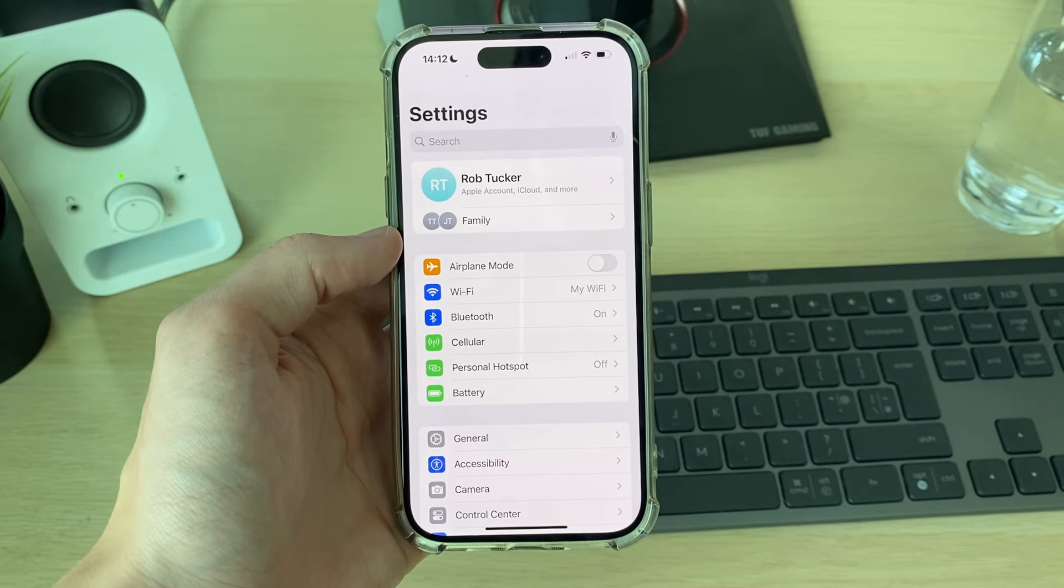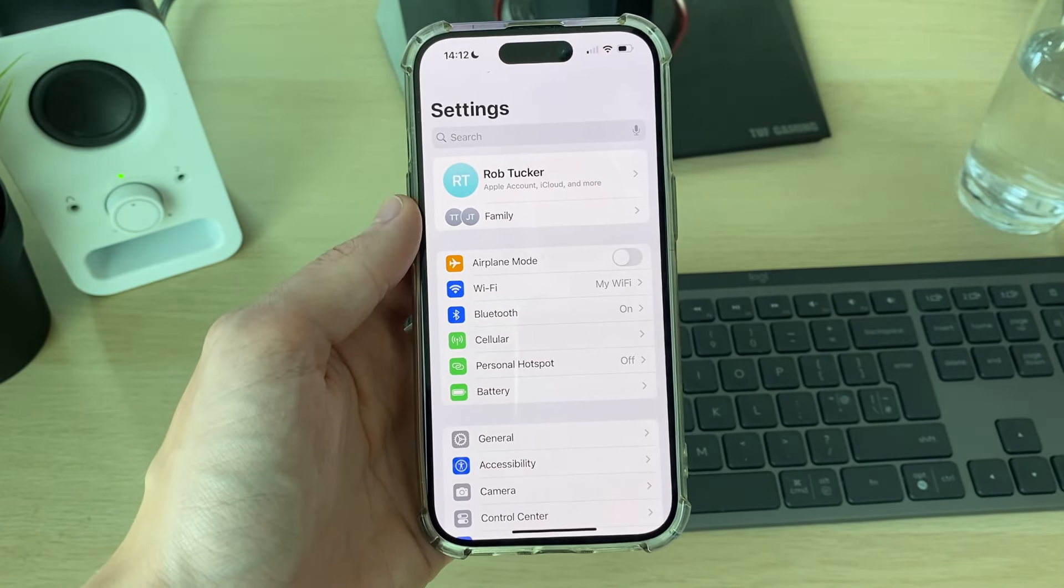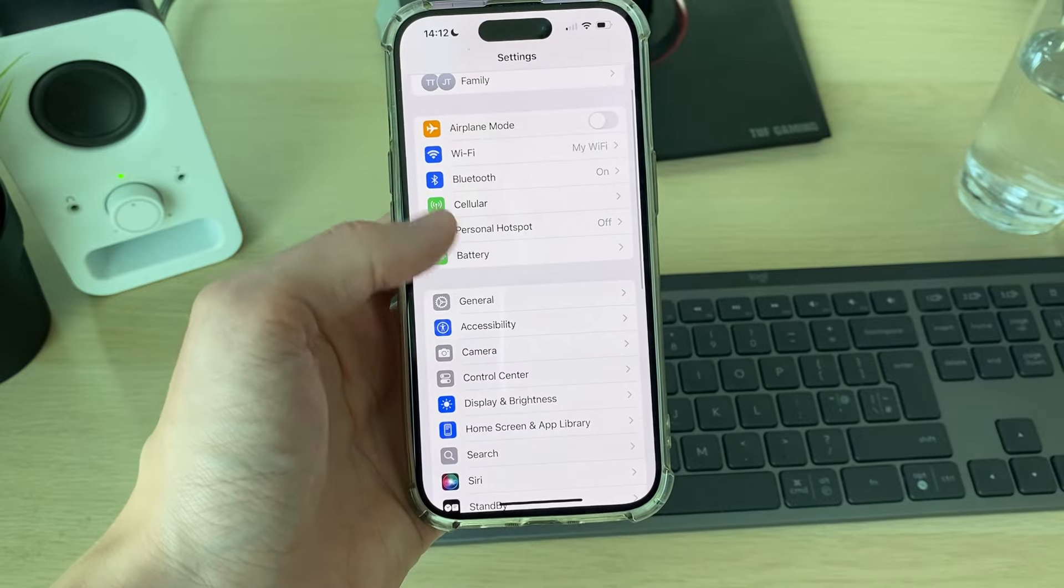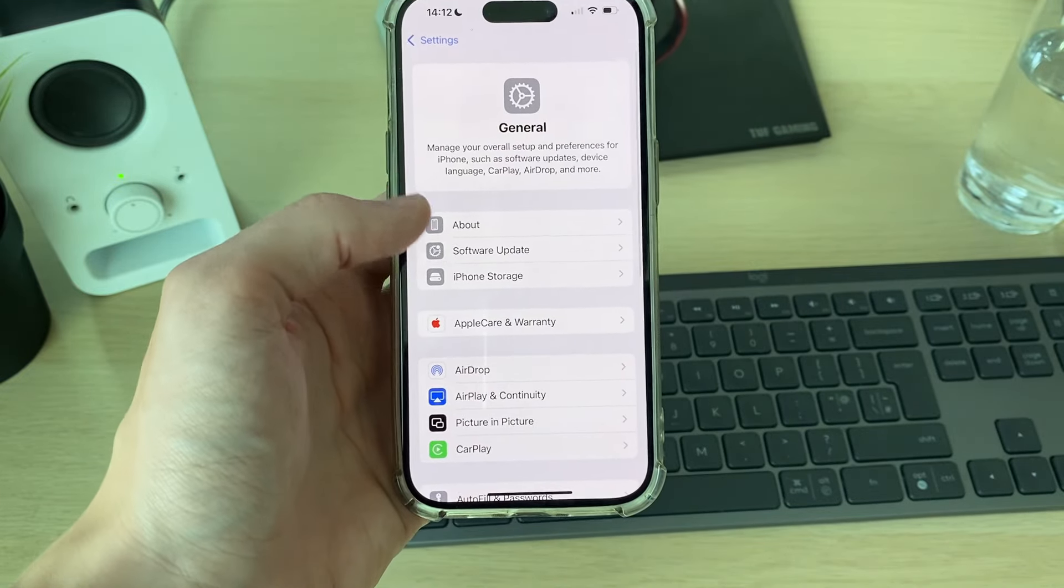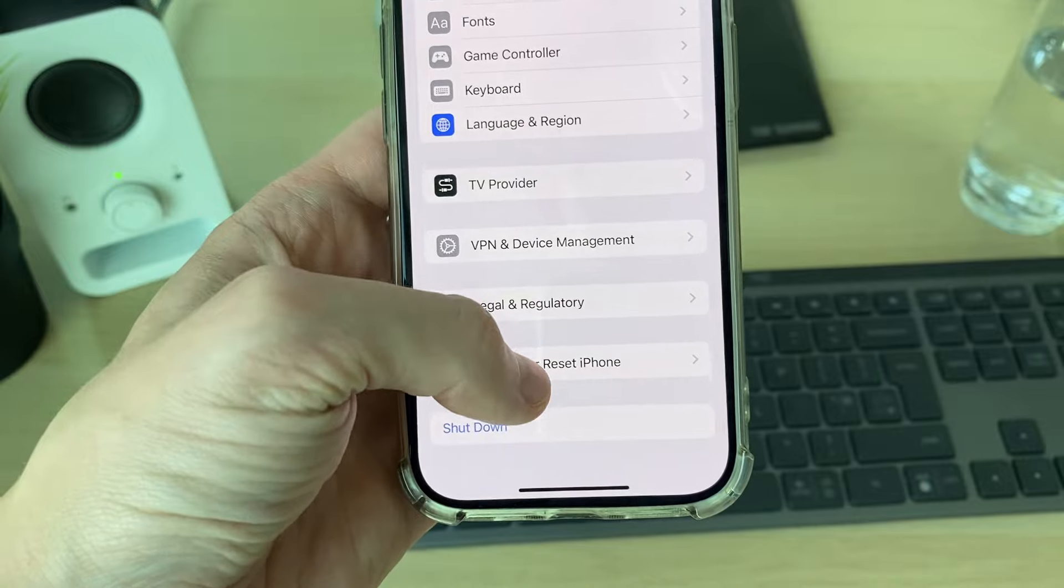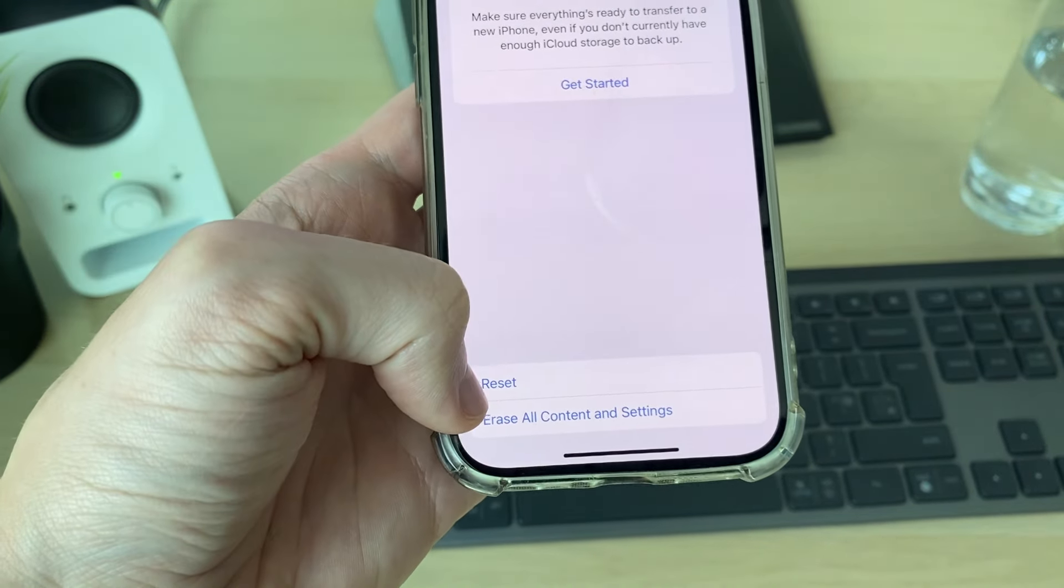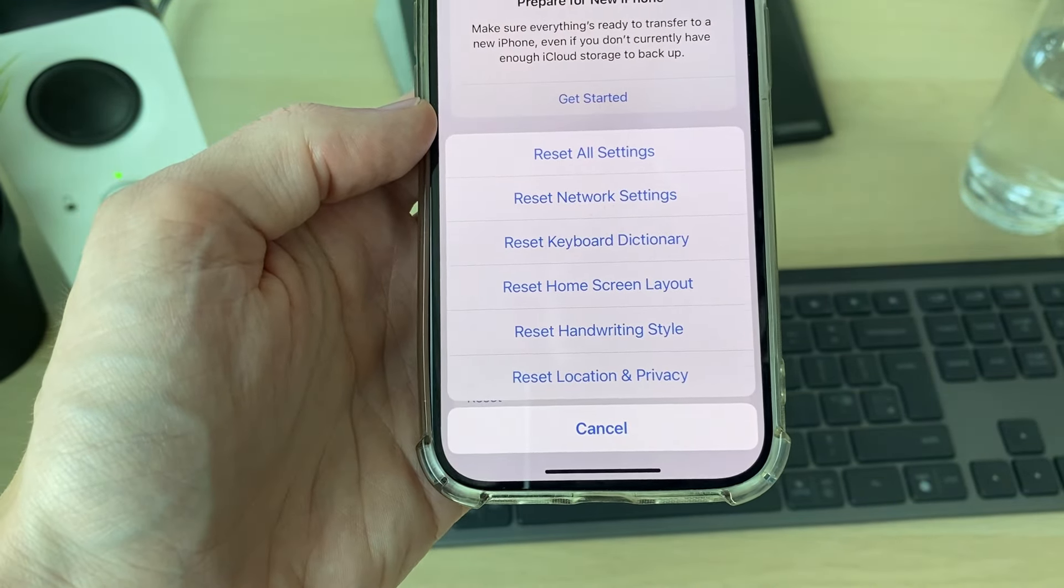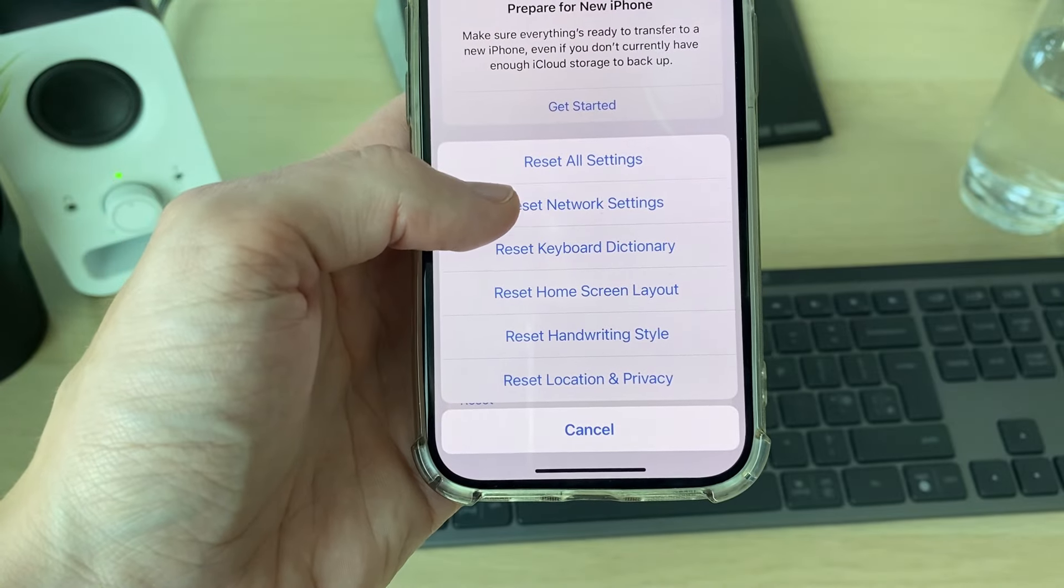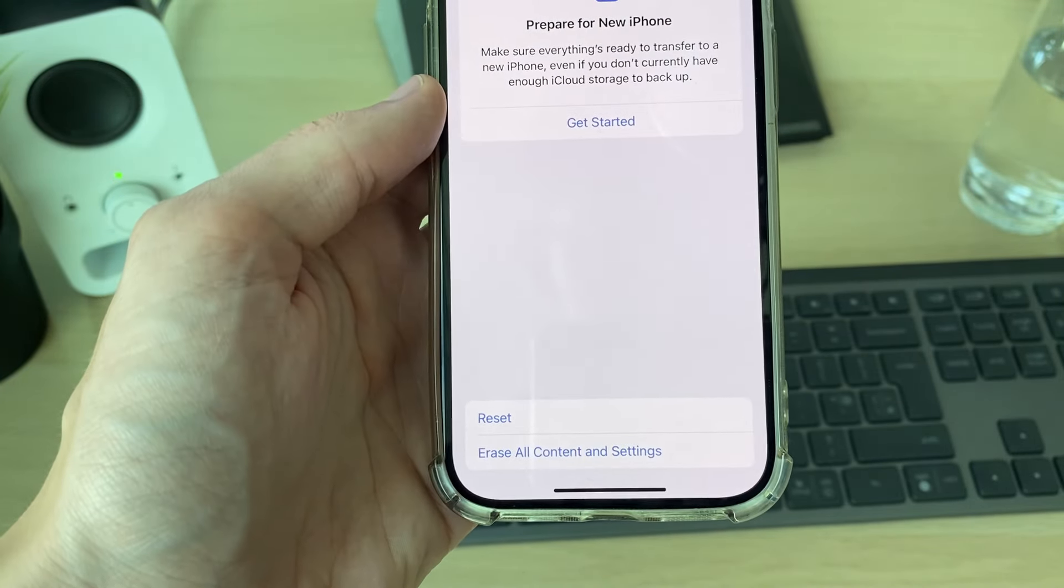If that still hasn't solved your problem, come back to your Settings like this. Scroll down until you find General. Then scroll to the bottom of General and click on Transfer or Reset iPhone. Then click on Reset at the bottom. What you can do is click on Reset Network Settings like so.